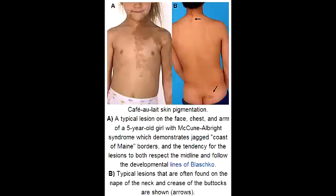What is the cause of McCune-Albright Syndrome? McCune-Albright Syndrome happens due to a mosaic G-protein signaling mutation.